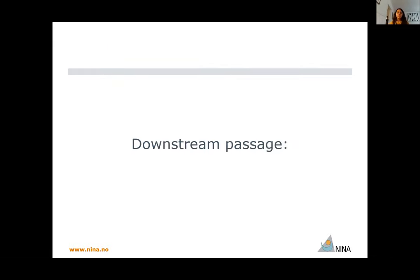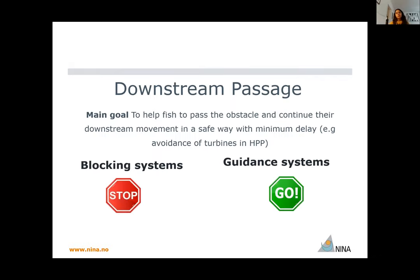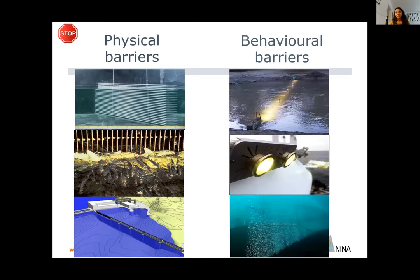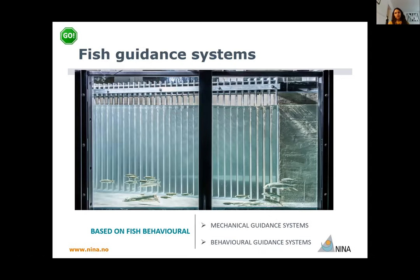Now let's look at downstream passage. The main goal of downstream passage is to help fish pass the obstacle and control their downstream movement in a safe way with minimum delay. We have two ways of doing that: blocking systems or guiding systems. Blocking systems are physical barriers like bar racks or screens, while behavioral barriers use the behavior of fish to stop their movement — such as bubble curtains, light, or electric fences. Fish guidance systems aim to guide fish to a certain location, and can be either mechanical or behavioral guidance systems.